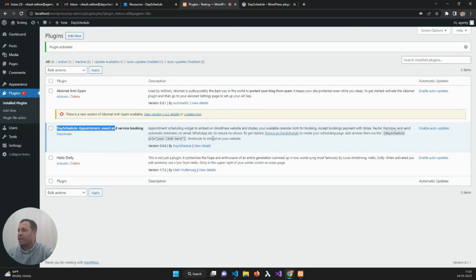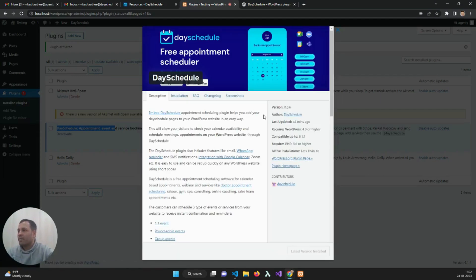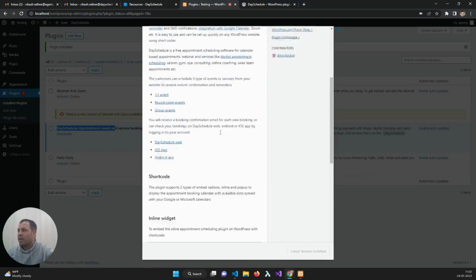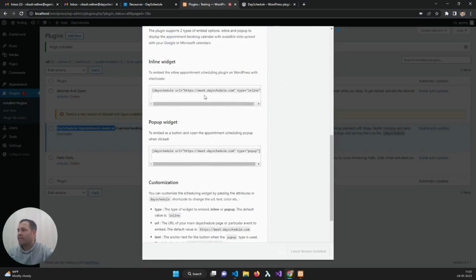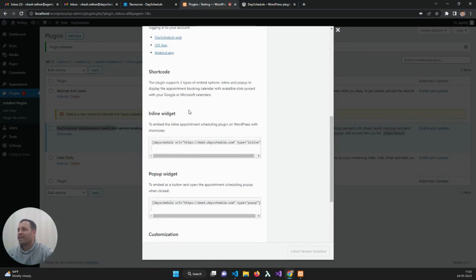You can see it here, and you can also see the instructions by clicking on this page. Here we can see how the plugin can be used with shortcode to embed the DesiDool appointment calendar on your website.